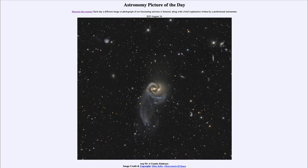Greetings and welcome to the introduction to astronomy. One of the things that I like to do in each of my introductory astronomy classes is to begin the class with the astronomy picture of the day from the NASA website, that is apod.nasa.gov/apod, and today's picture for August 16th of 2023 is titled ARP 93: A Cosmic Embrace.